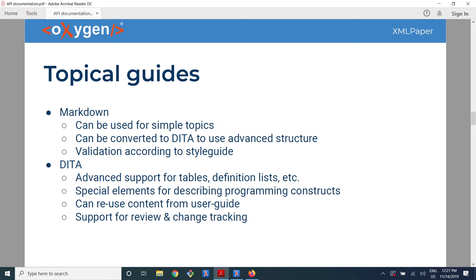But at some point, if you want to include more complicated things — like a table with a cell that spans multiple columns, or lists in a table cell — you might consider converting the Markdown topic to DITA and then continue writing in DITA. In Oxygen, it's very easy to write a Markdown file and then convert it to DITA. In version 22, we will also have validation on Markdown files that is able to catch some of the style guide issues that may occur when writing Markdown.